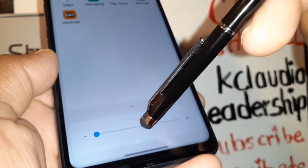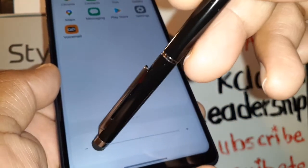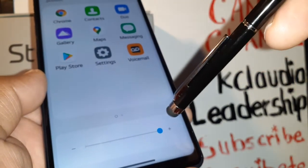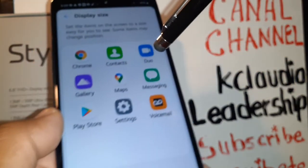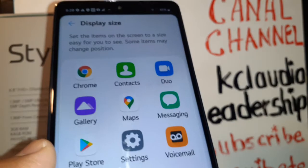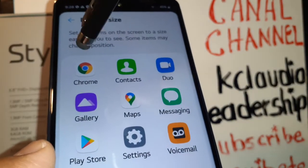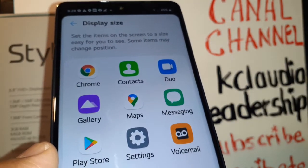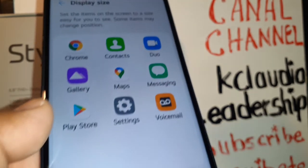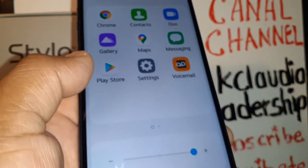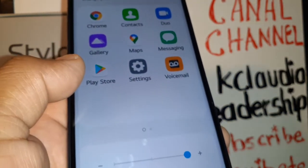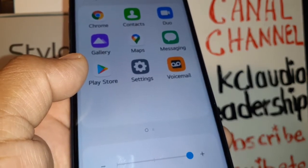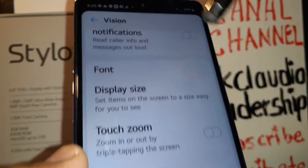I'd like to go with the largest option available. The icon will be shown bigger, and you may also notice a difference in the order of the icons on screen. That's the Display Size setting.